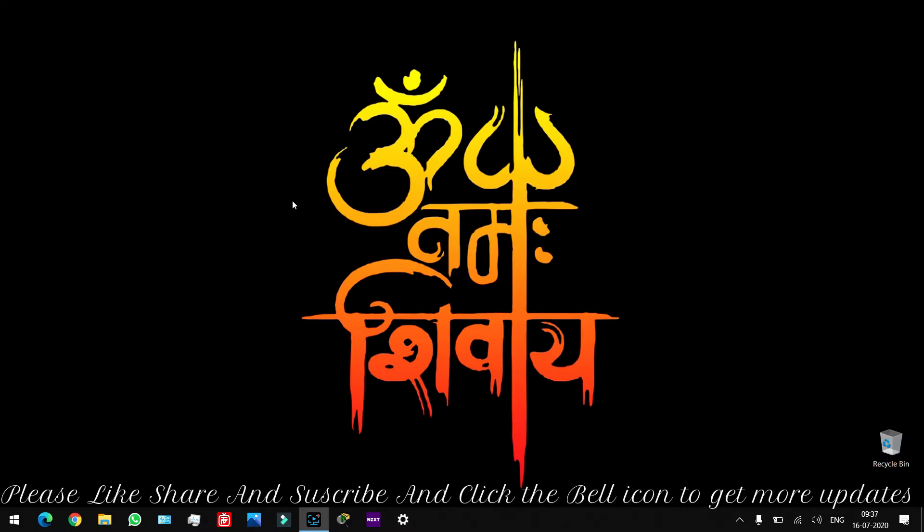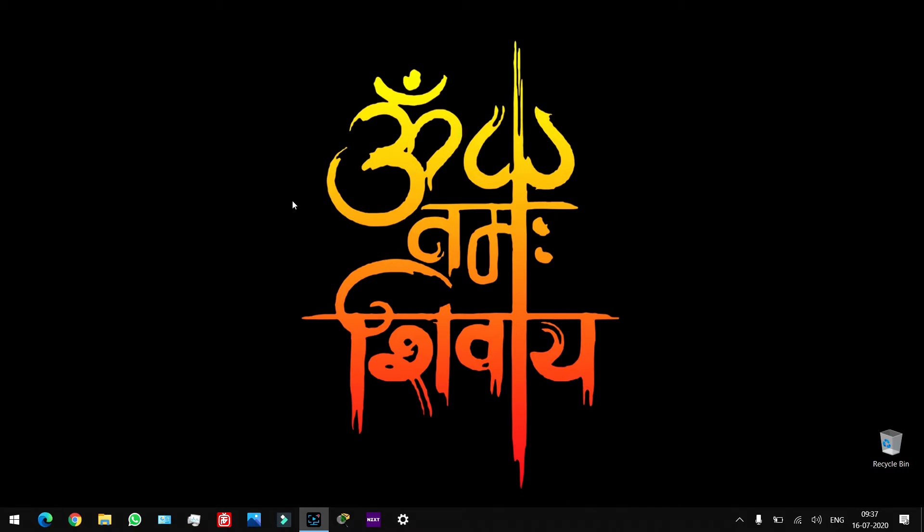Hi friends, welcome back to RSV Tech Logs. We are going to talk about the iPhone's ringtone.